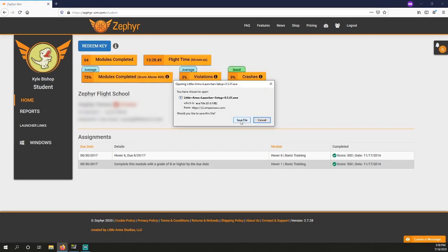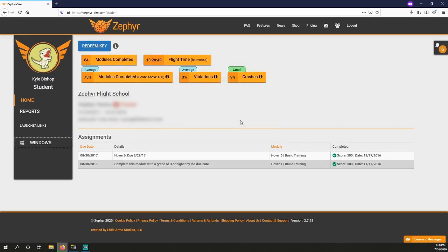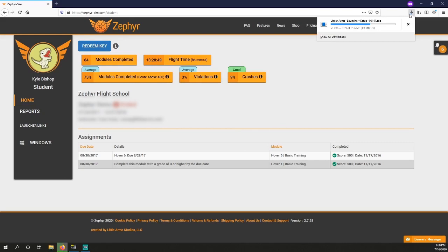The Little Arms Launcher is our versioning tool that will keep Zephyr up to date automatically and reduce any chance of errors occurring due to older versions of the program.